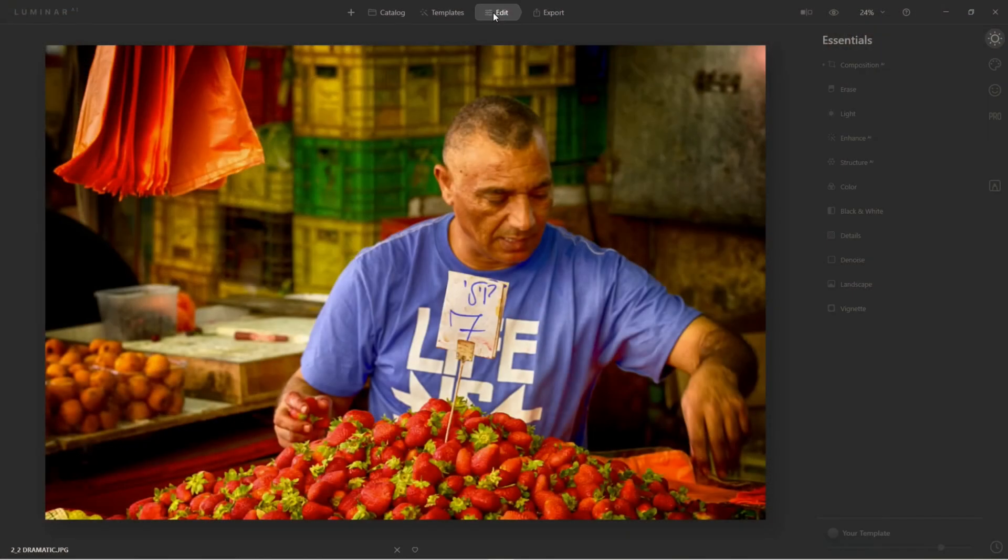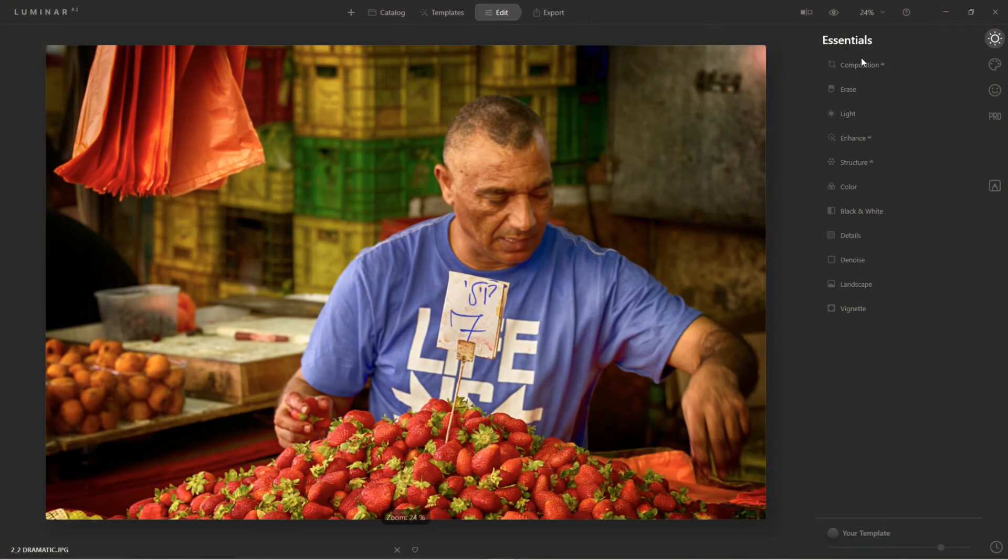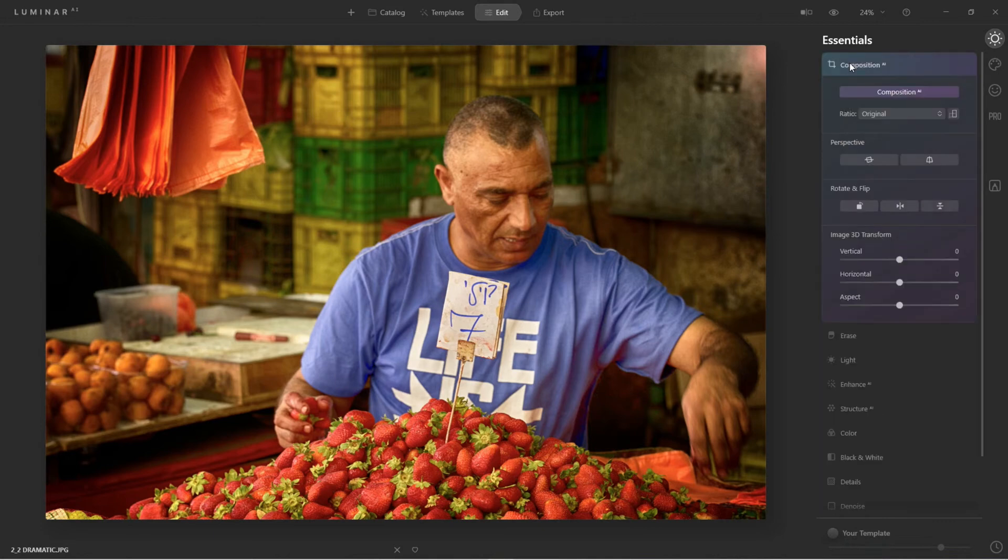Alright, so you're going to find it one more time under the Edit menu, under Essentials. It's the very first tool set, and that's the Composition AI.